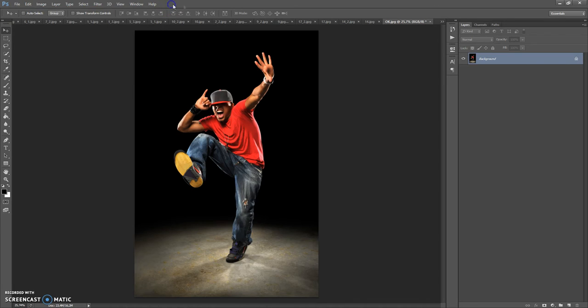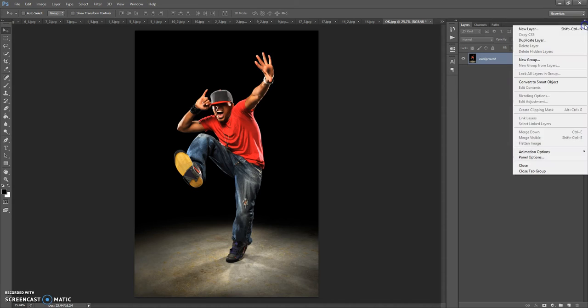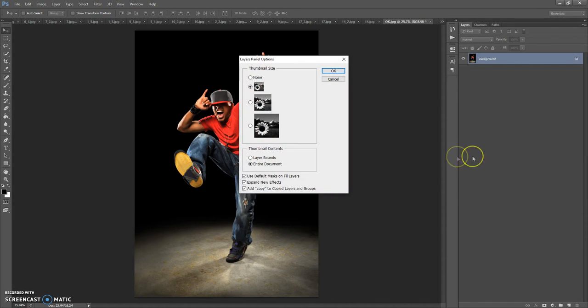The last step is just for CS5 and higher versions. Click on the menu icon at the right, select Panel Options, and check 'Add copy to copied layers and groups.'